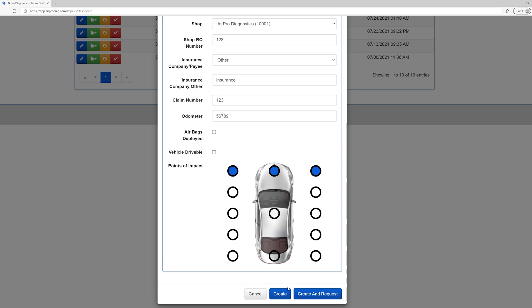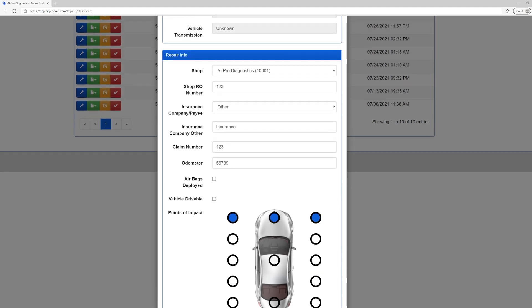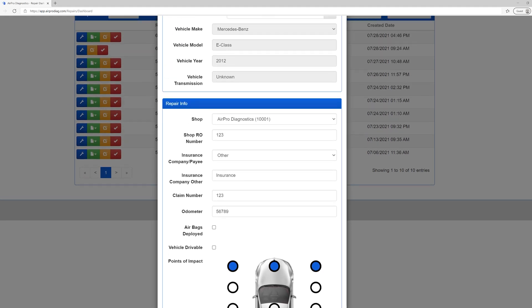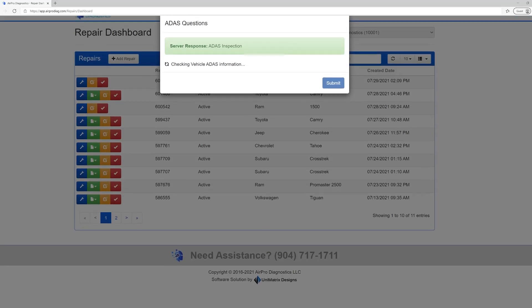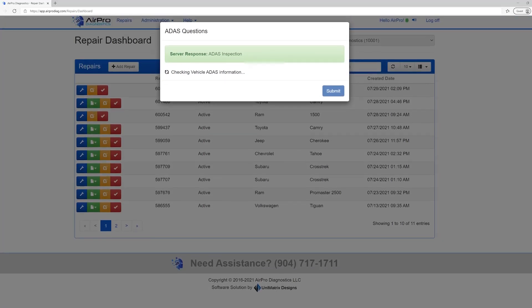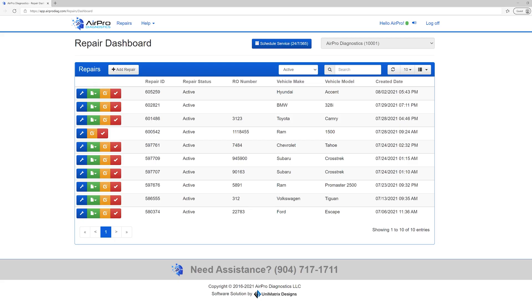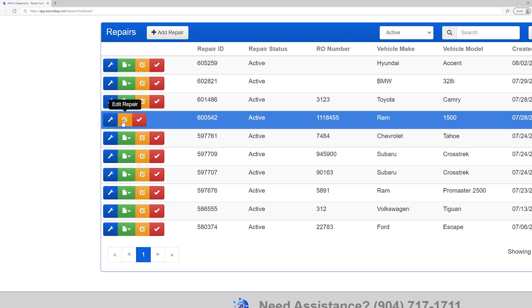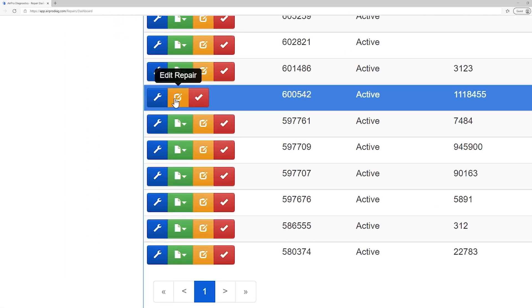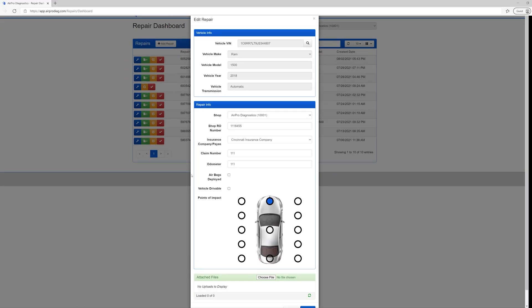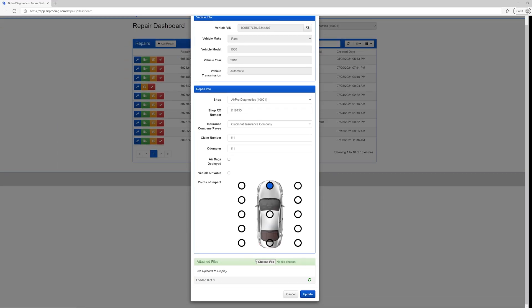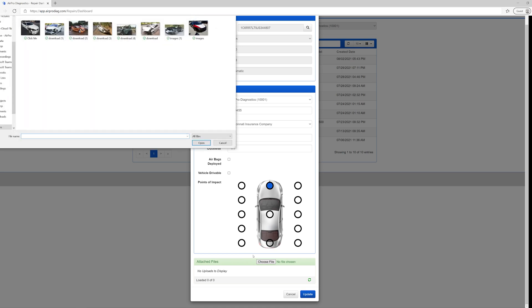Also, if you create the request prior to needing the scan, you can upload pictures so that our diagnosticians can see the damage and better assist you in the repairs. You do this by finding the repair in the repair dashboard and selecting the orange button Edit Repair and scrolling to the bottom and attaching the photos through the Attach Files section.